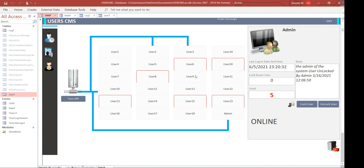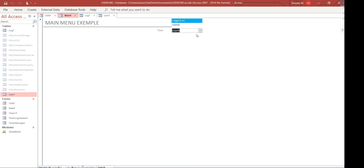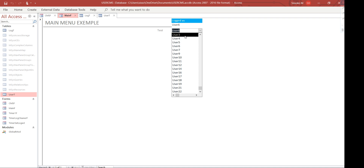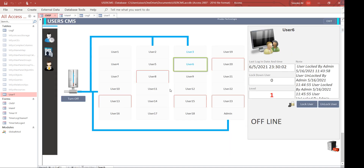Let me show you an example. I'll unlock user six and stop the timer so I can simulate the login of each user. This is the main menu. I'll simulate user three logging in - you'll see that in our CMS, user six will lose its blue color and user three will get the blue color, meaning user three is now logged in.